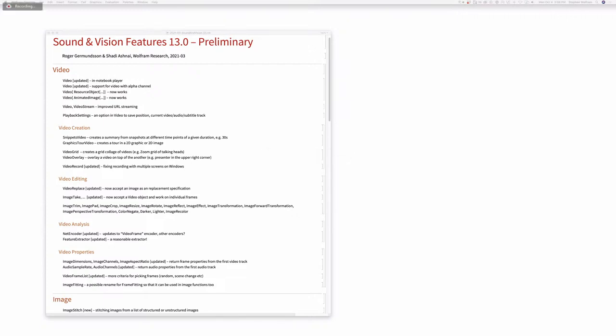We are now looking at video and image processing, and maybe sound — we'll see. We're at video editing right now.